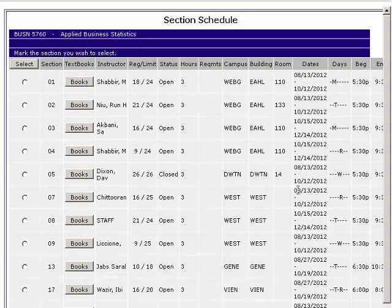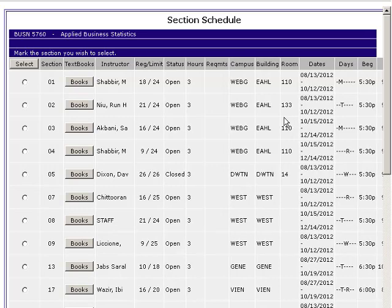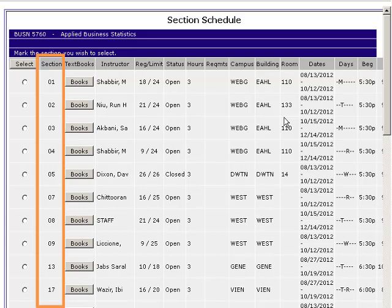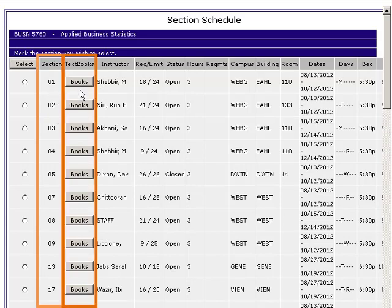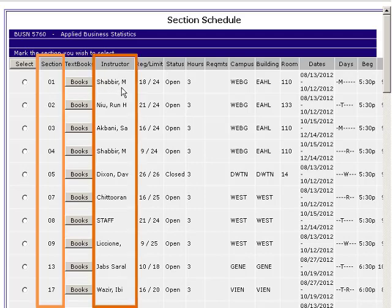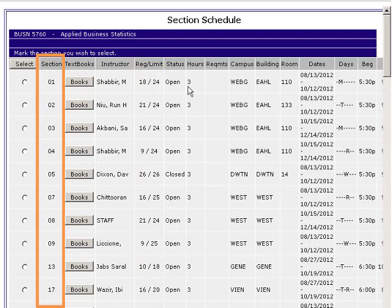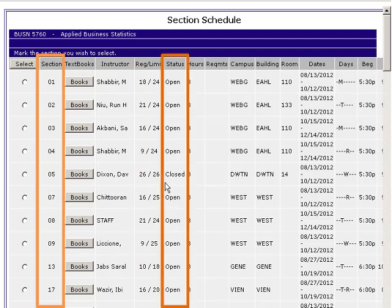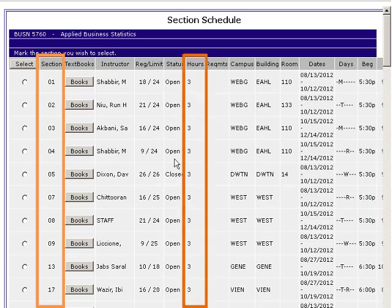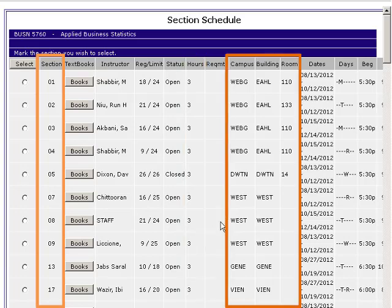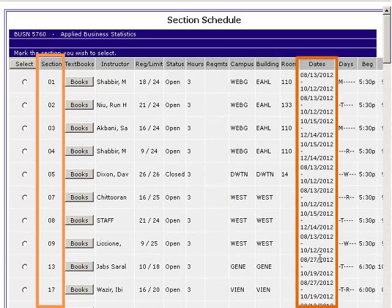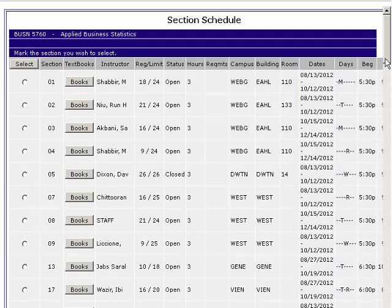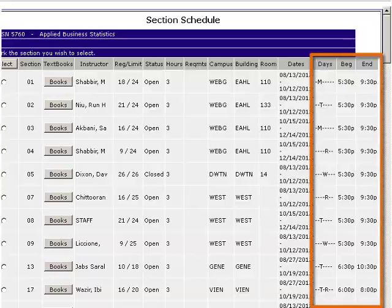This will populate the schedule for BUSN 5760 and all available sections throughout the Webster University Network, including online. The section number ties to a variety of information: a link to the bookstore for the textbook, which instructor the course is with, the registration limit, and whether the course is open or closed. It will also indicate the number of credit hours, the campus, building location, room location, and the dates the course is offered. If we're trying to distinguish between Term 1 and Term 2, we can use these course dates. If the class is offered on campus, the day and time are also tied to that section number.